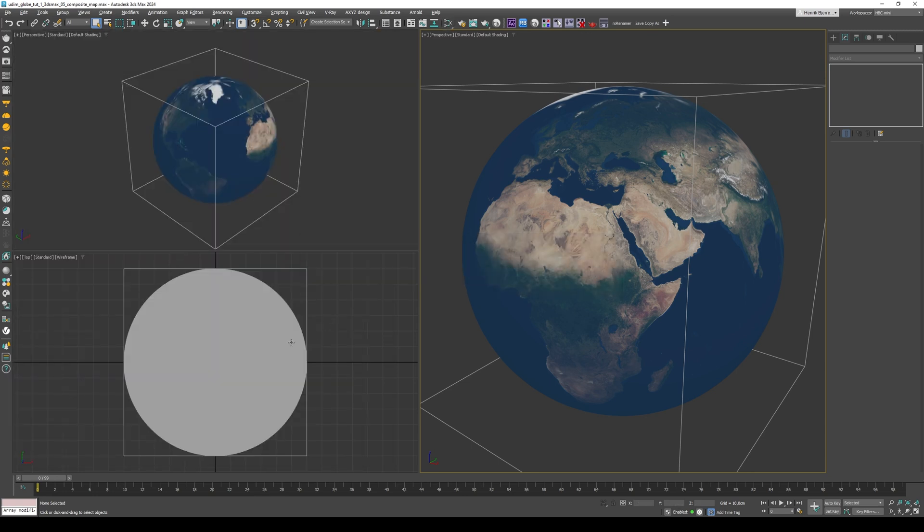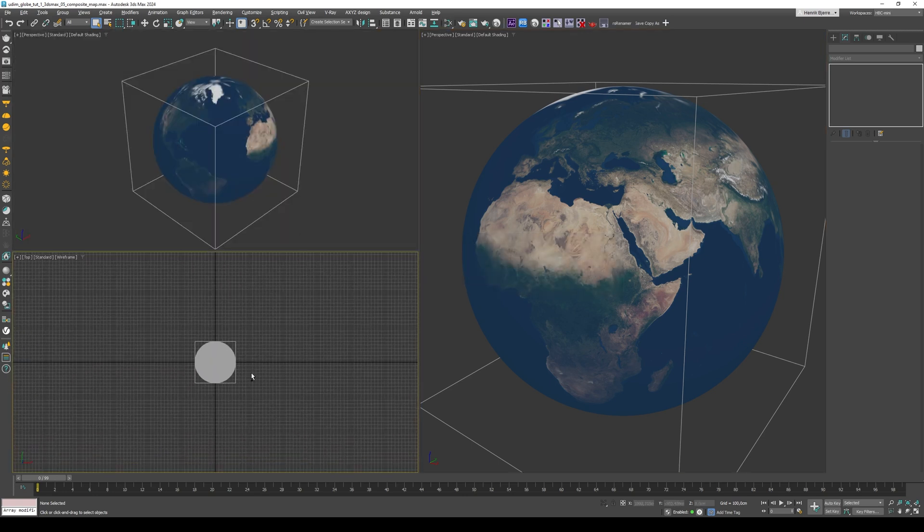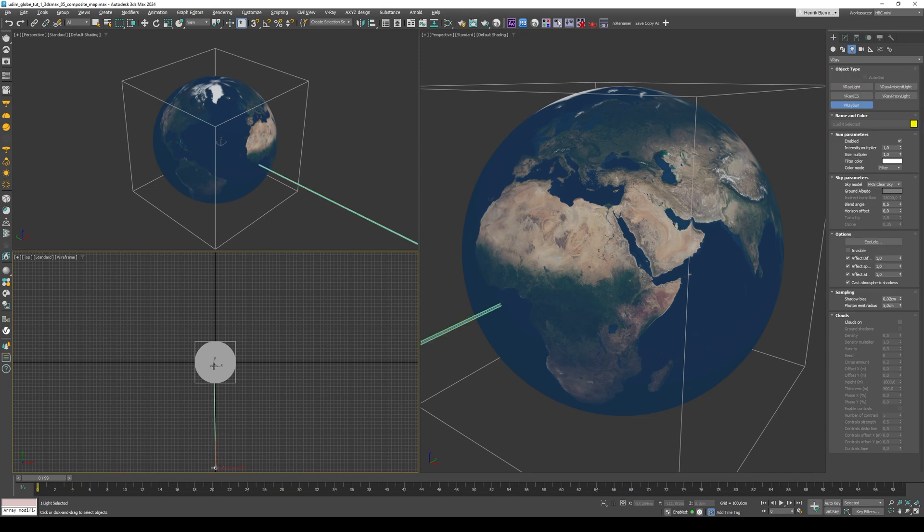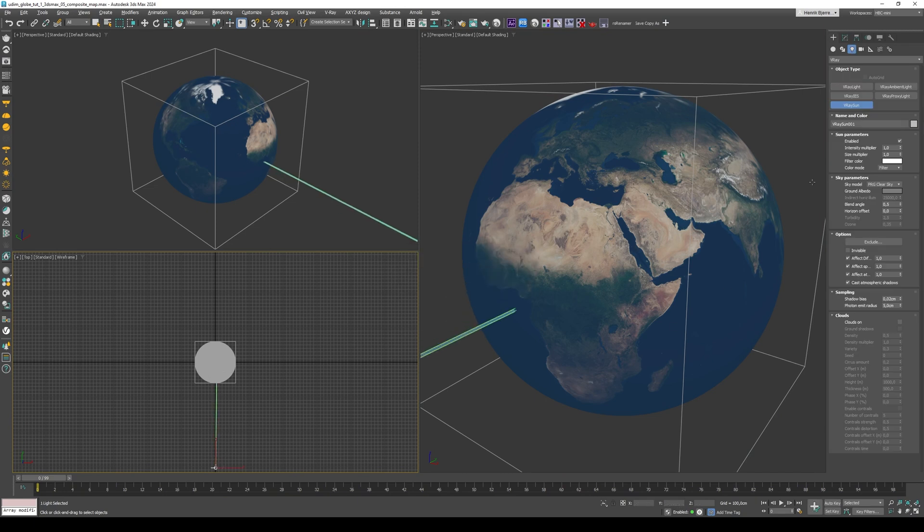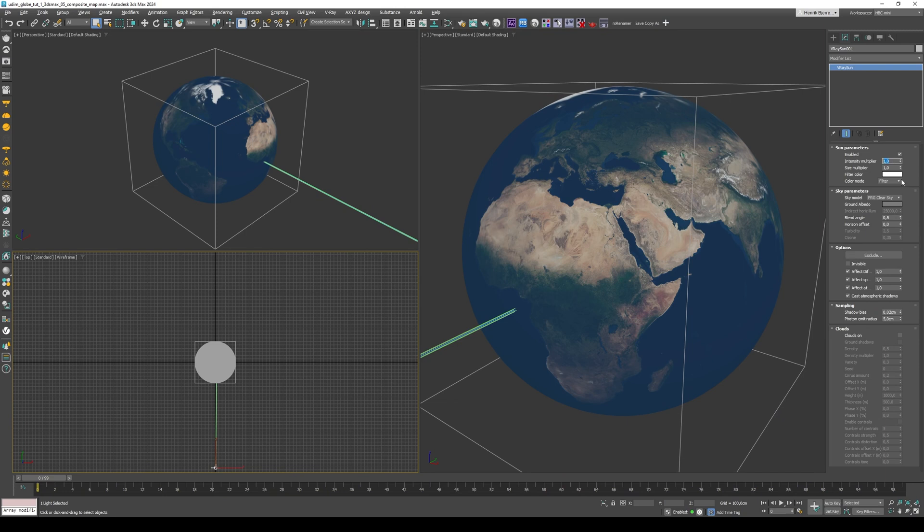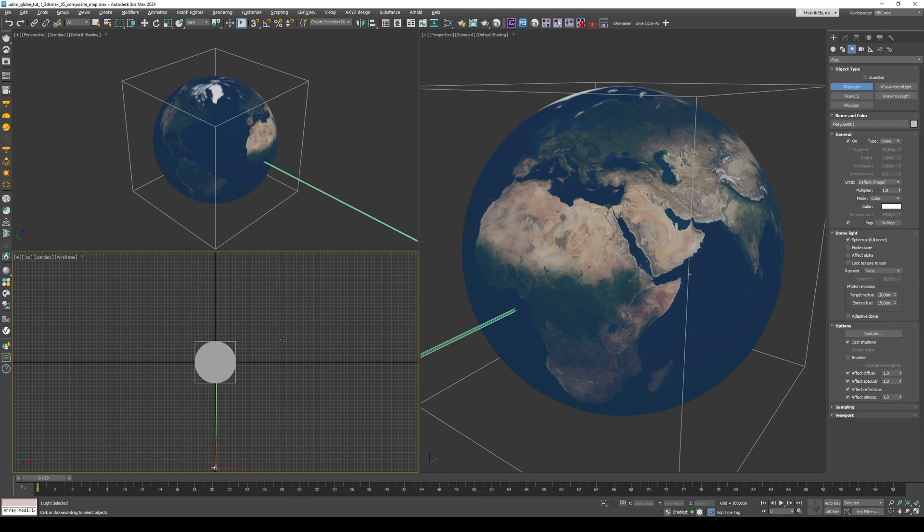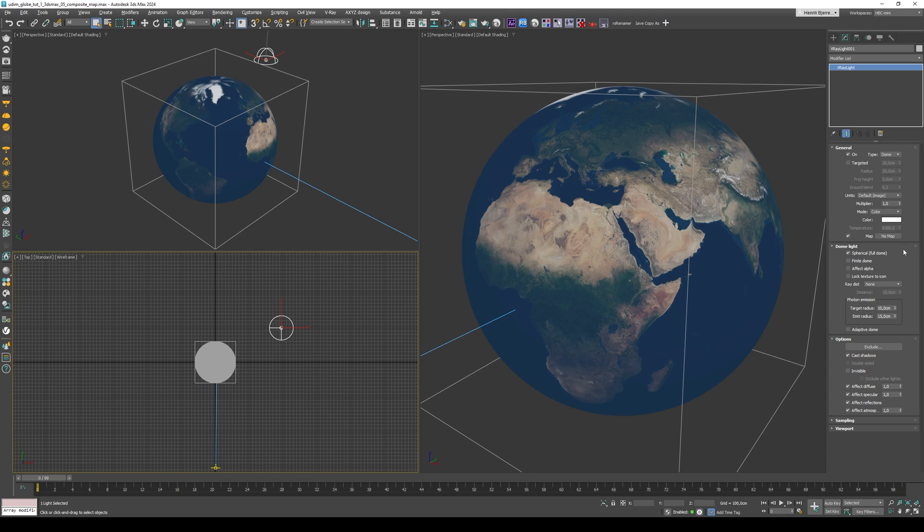All right, let's add some lights. V-Ray Sunlight, and no thank you to the environment map. Boost Intensity to 5, and select Direct for the color mode, and then Invisible. And I'll add a V-Ray Dome Light, just to add a bit of light into the shadows.